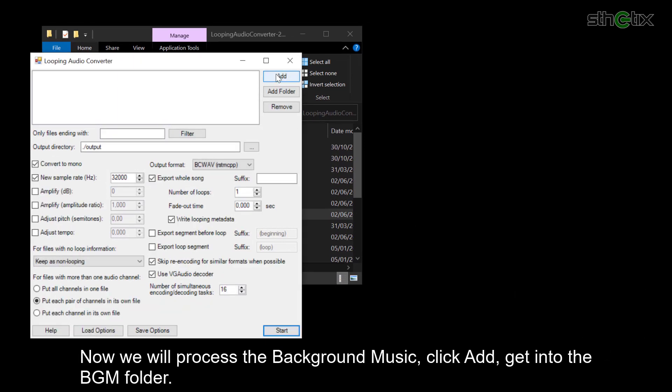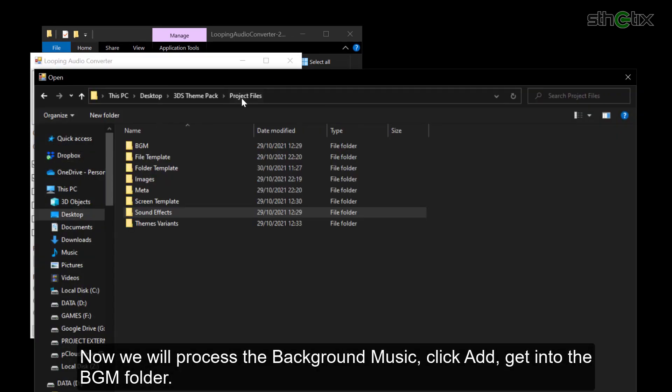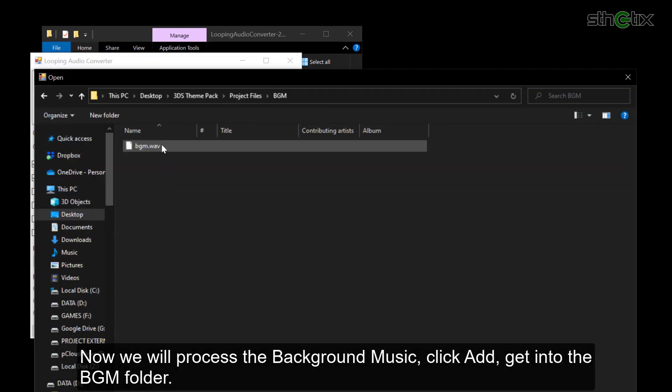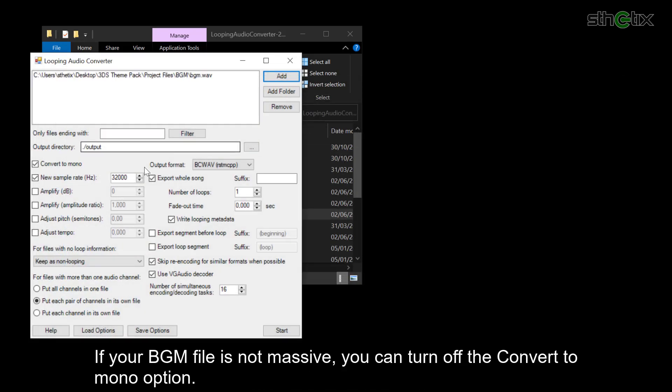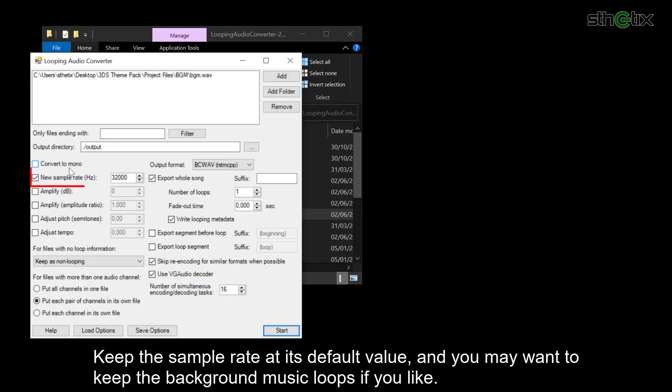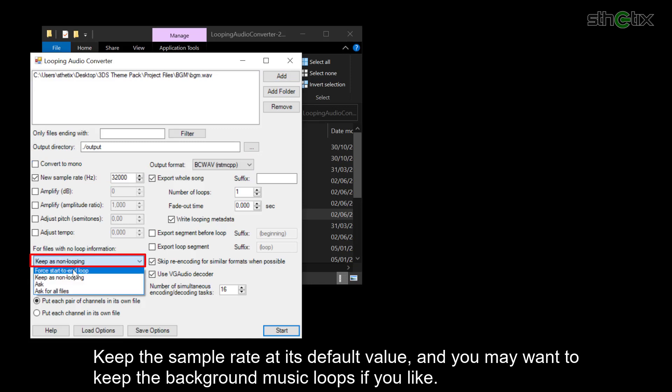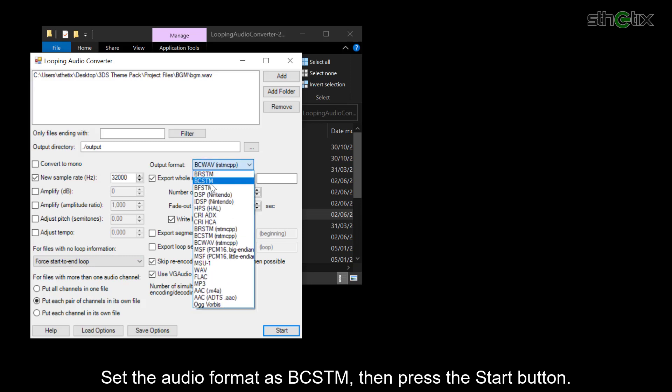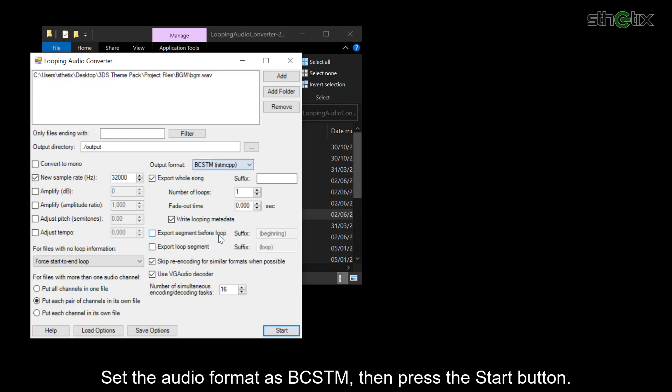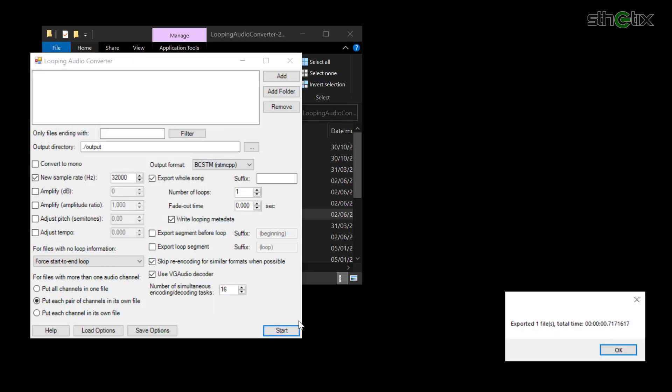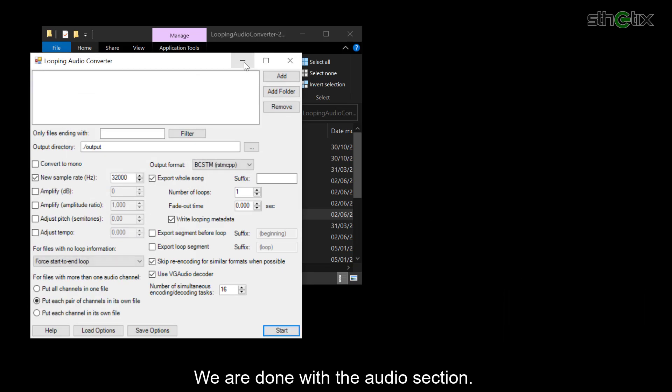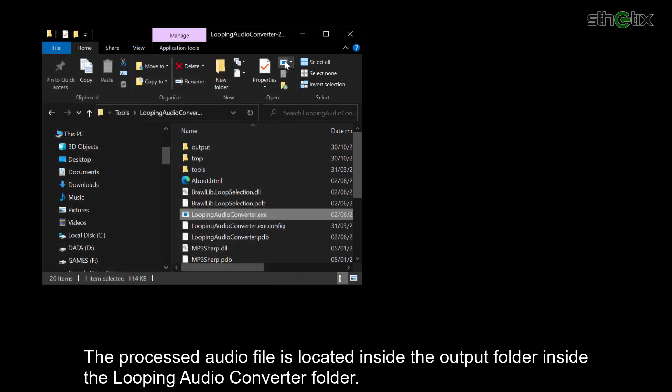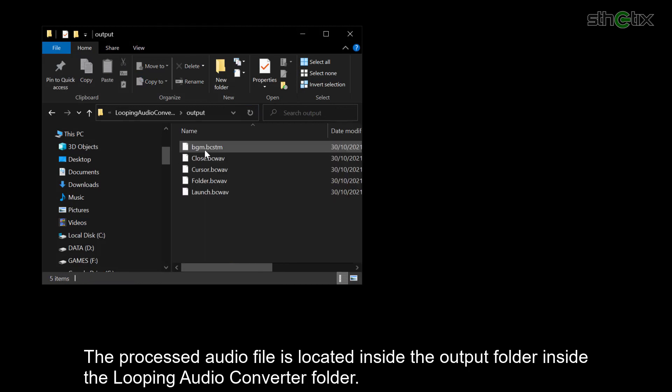Now we will process the background music. Click Add, get into the BGM folder, and select the Wave file. If your BGM file is not massive, you can turn off the Convert to Mono option. Make sure the generated file does not exceed 3.3 MB in size. Keep the sample rate at its default value, and you may want to keep the background music loops if you like. Set the audio format as BCSTM, then press the Start button. We are done with the audio section. The processed audio files are located inside the output folder inside the Looping Audio Converter folder.